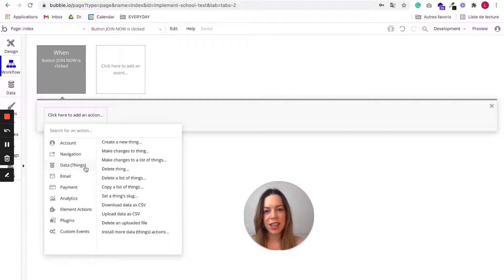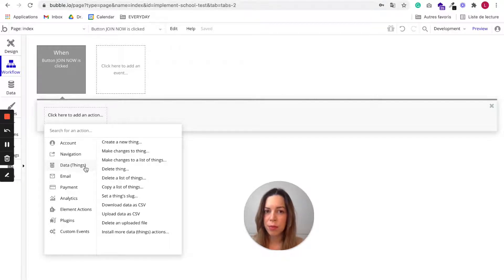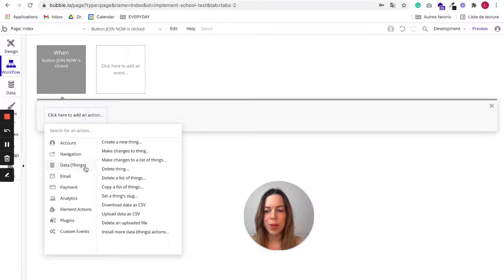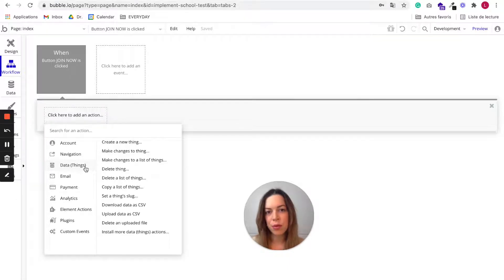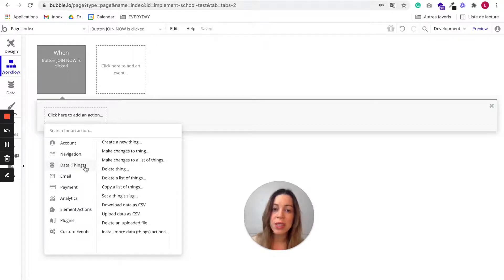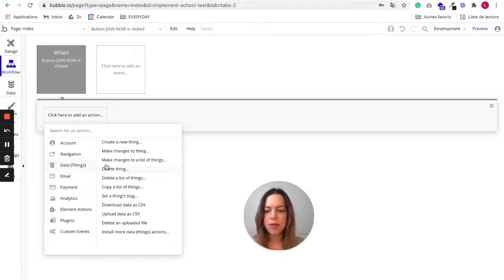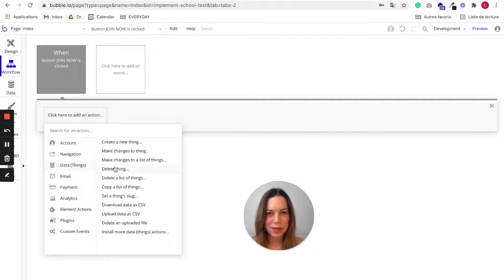You also have data actions. They are very important because very often when a user does something, you want the data he or she inputs to be saved in your database. We'll see this in more detail later.